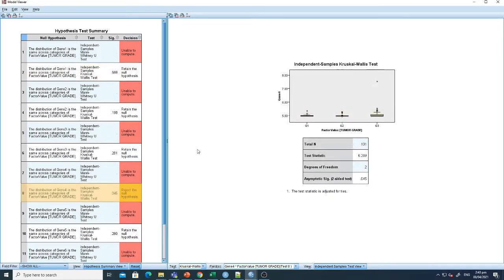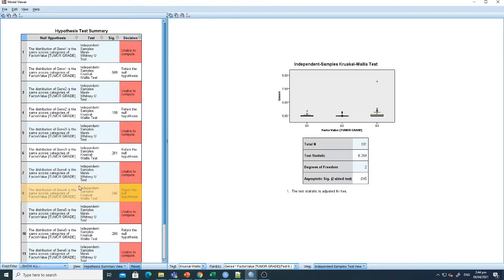Here you can see that using the Kruskal-Wallis test, gene 4 expression is relatively higher, slightly higher in late stage of the cancer compared to grade 1 and grade 2.